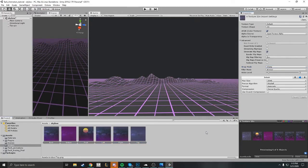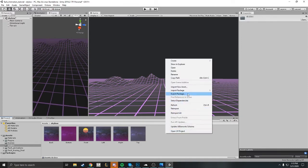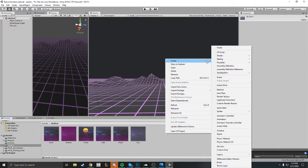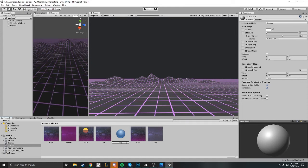Now the next thing you want to do is create a new material. So go to create a material and name your material. In this case, we're just going to name it skybox.